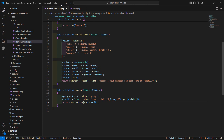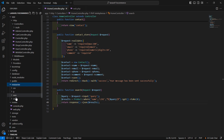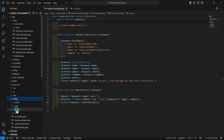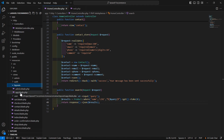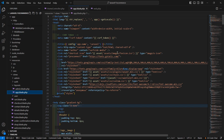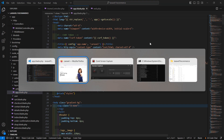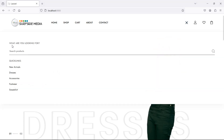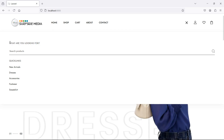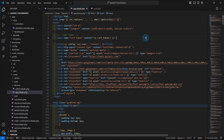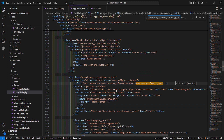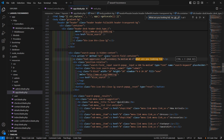Now go to the layout file — inside the resources directory, views, layouts, and then open the app.blade.php file. Inside this layout file just find the search form. Let's copy this text and press Ctrl+F. You can see this is the search form.